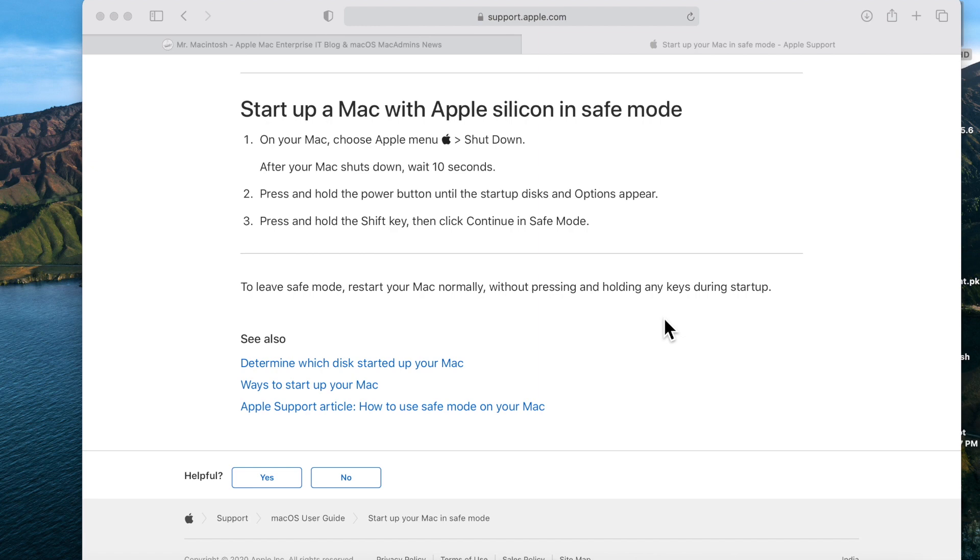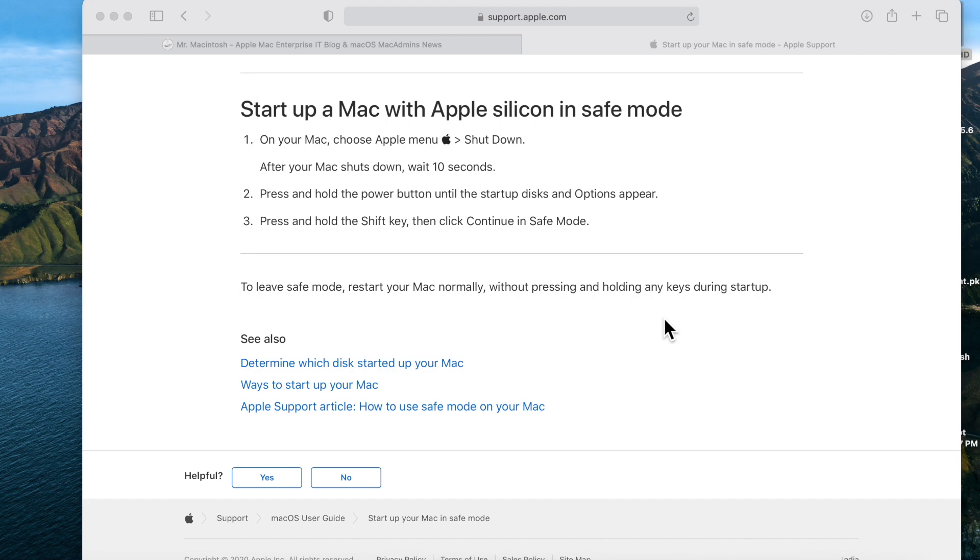Hey everybody, Mr. Macintosh here. In today's video I'm going to talk about safe mode on the new Apple Silicon Macs. Apple has changed the way that you get into safe mode compared to Intel Macs. I'm going to go over all those changes and then talk about why you would ever need to boot your Mac into safe mode.